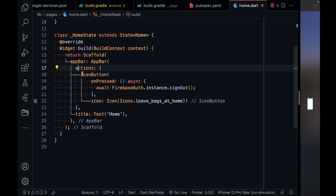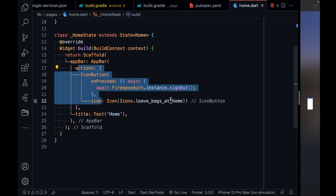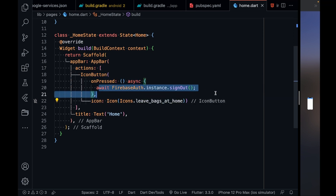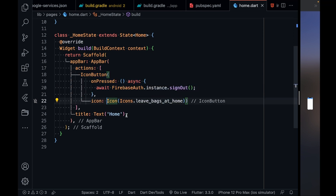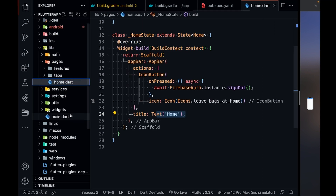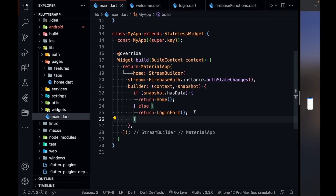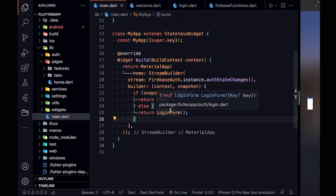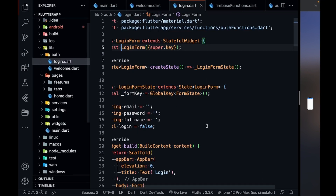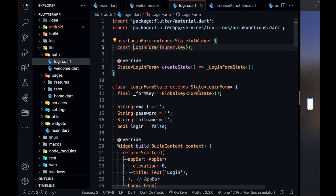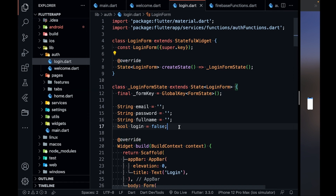The home screen just has an app bar with an action Log Out button, and a title of 'Home'. The next thing in main.dart is the login form, so let's go inside the login form.